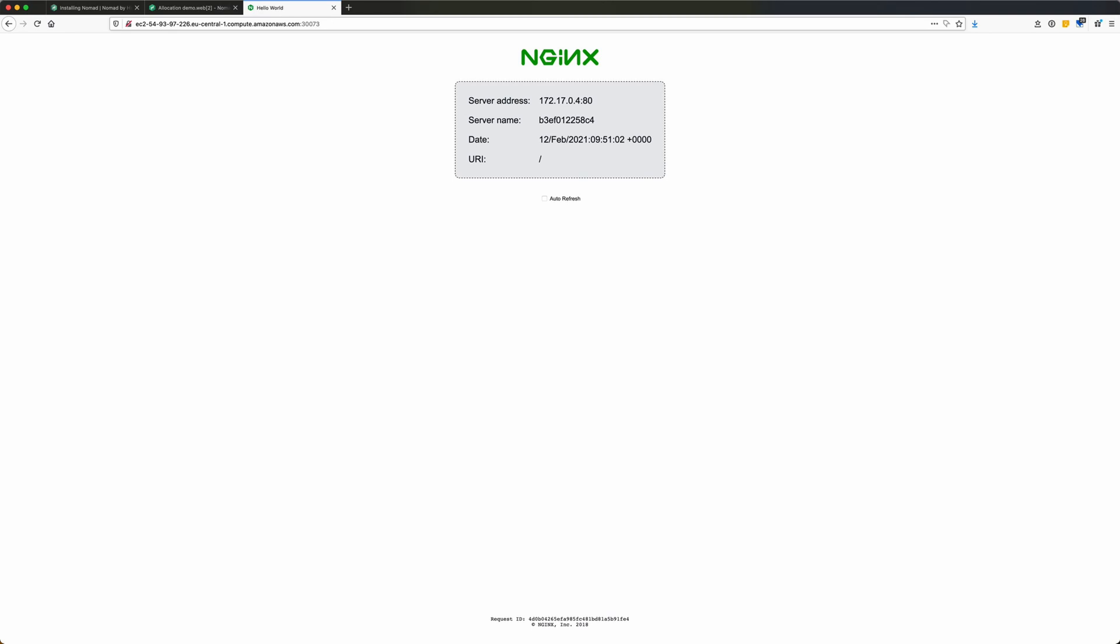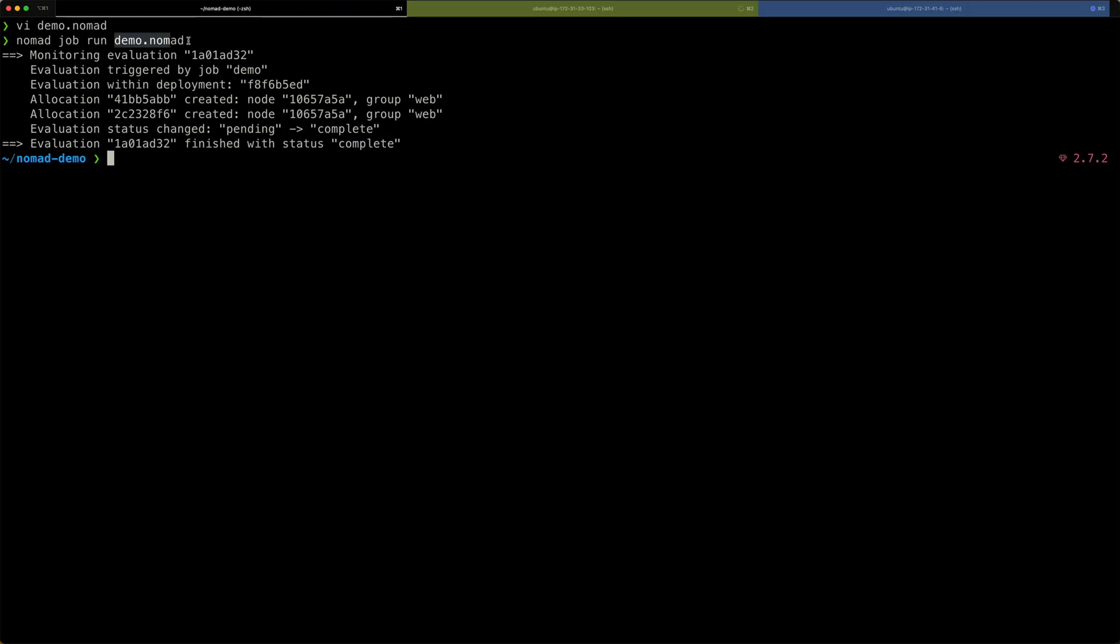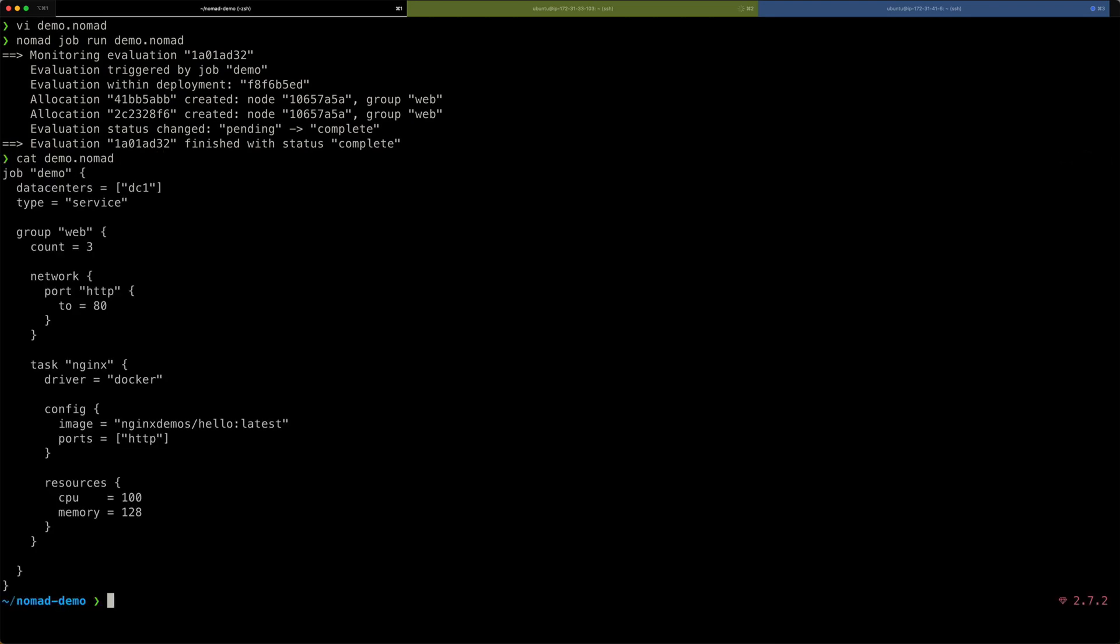I just wanted to show you how easy it is to get a simple Docker container deployed with nomad. All you need is the nomad binary on a server machine, the nomad binary on a client machine. But that's it. And then I just wrote this demo.nomad file. That we just saw. And that's it. That's all there is to it. No rocket science here. It's very easy to deploy a Docker application with nomad.